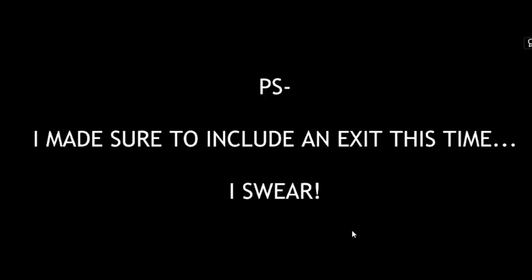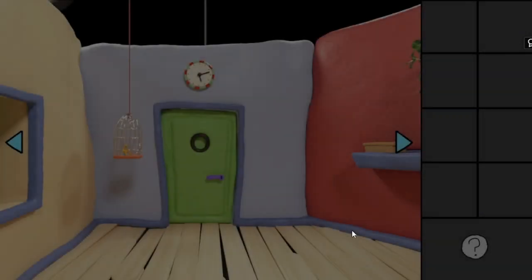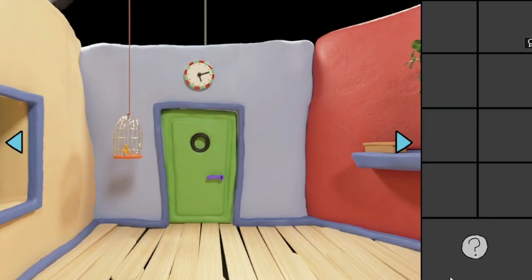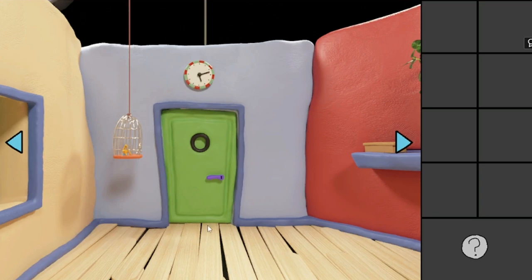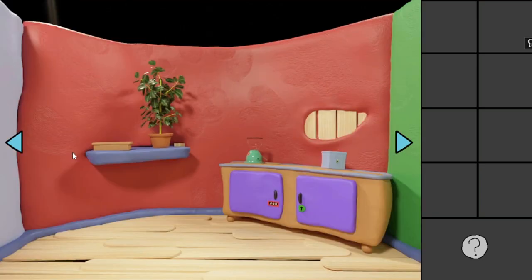You awake to find yourself in a strange place. Can you escape this clay realm? P.S. I made sure to include an exit this time, I swear. Hey everyone and welcome to Clayscape, a supposed horror game about trying to escape this room. So let's jump into it.